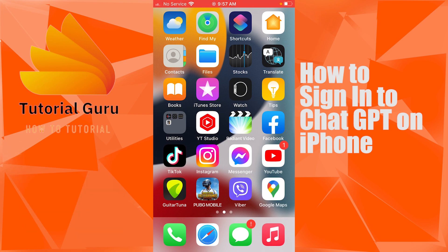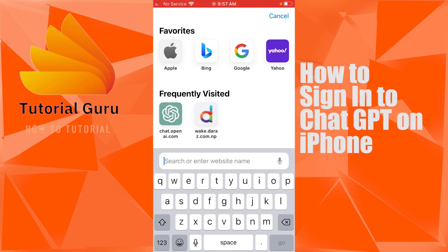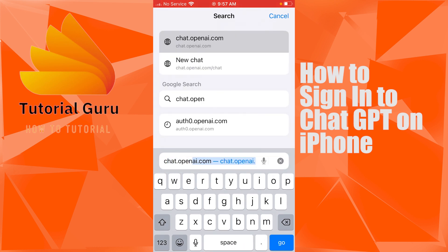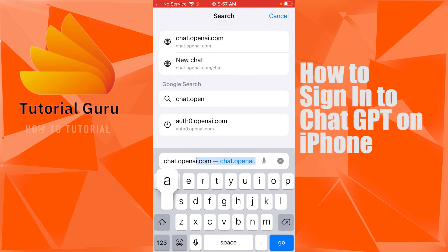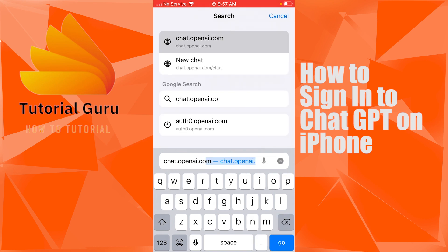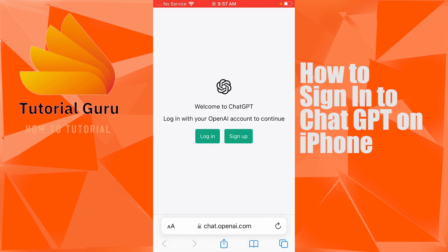To log in to your ChatGPT account on your iPhone, first open up your preferred browser. You can use any browser you like. After opening your browser, tap on the search bar and type in the address chat.openai.com, then tap on Go.